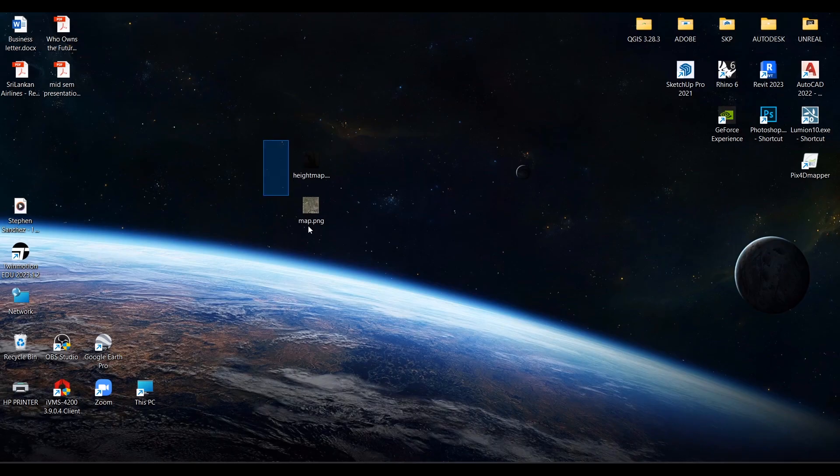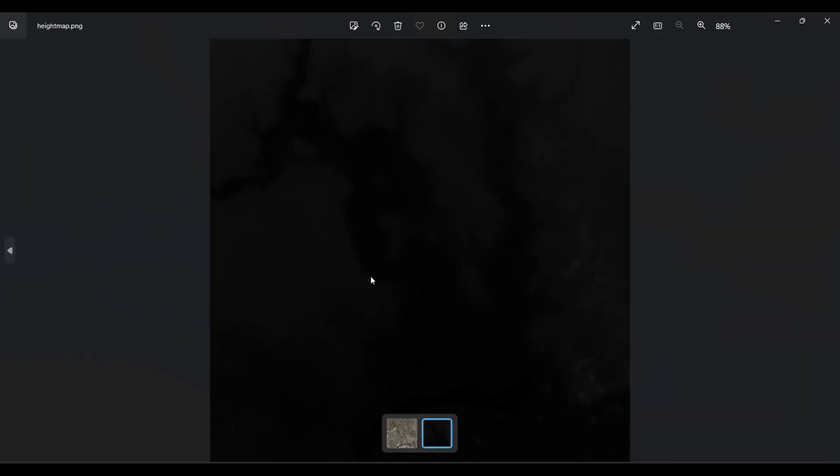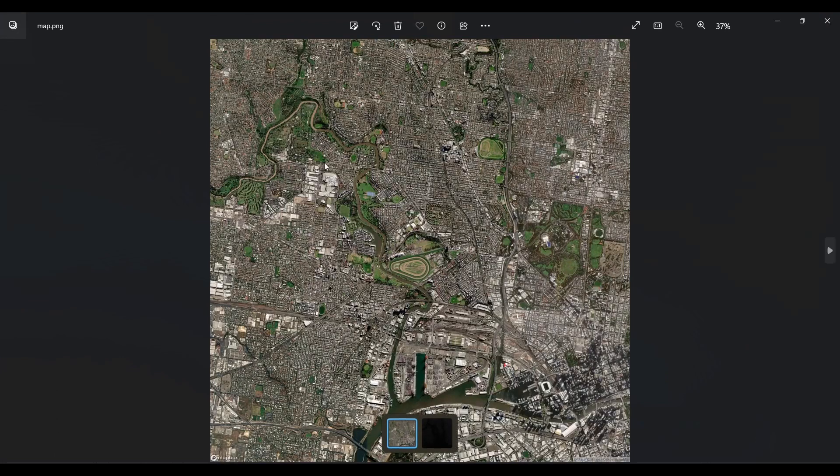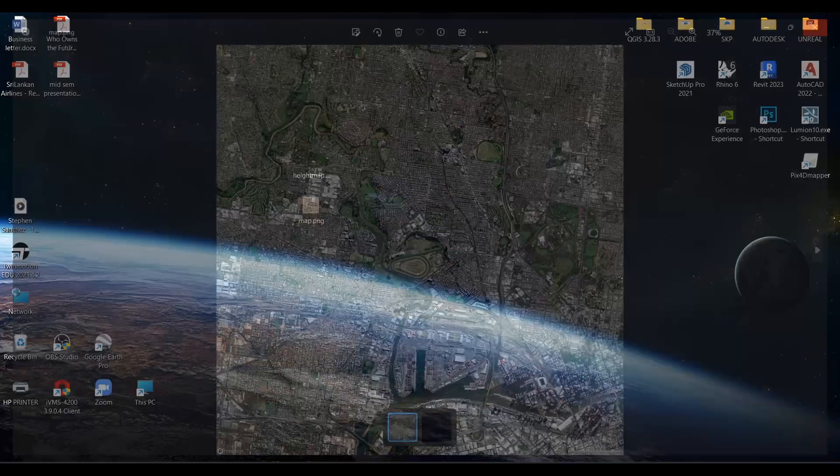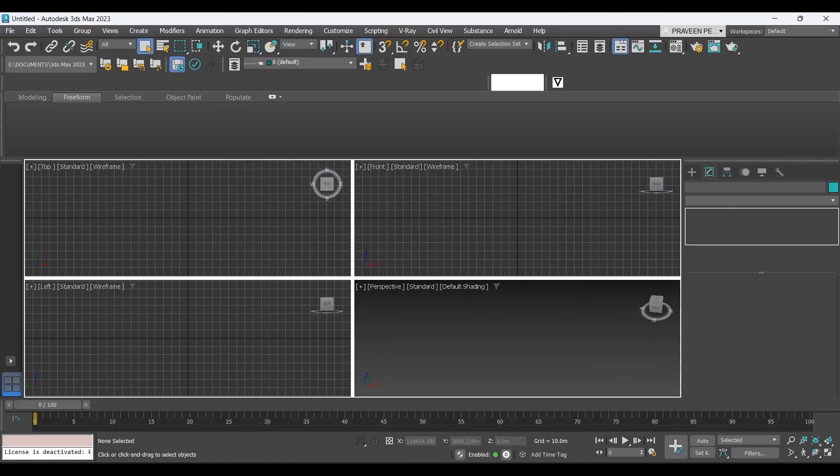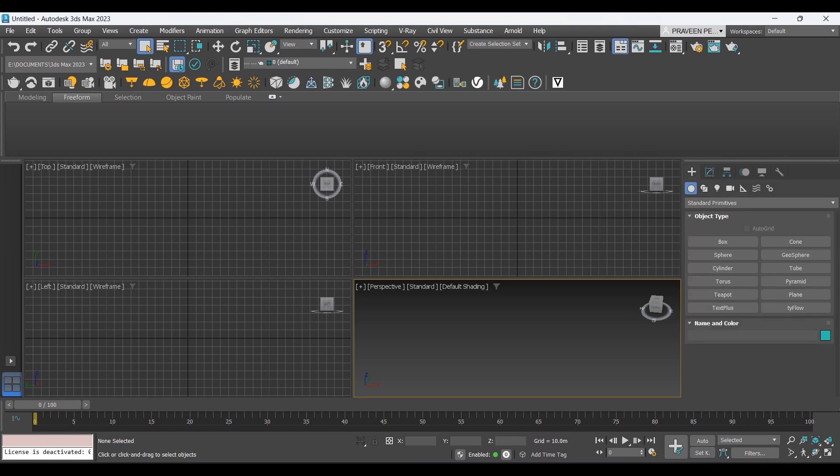Now let's open Autodesk 3ds Max and start creating the terrain. For that, we have to create a plane first.